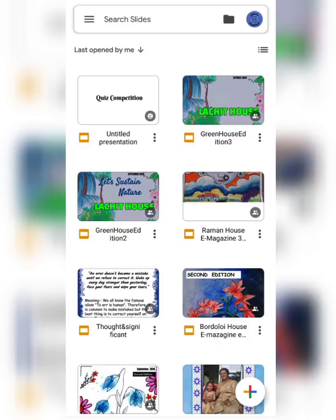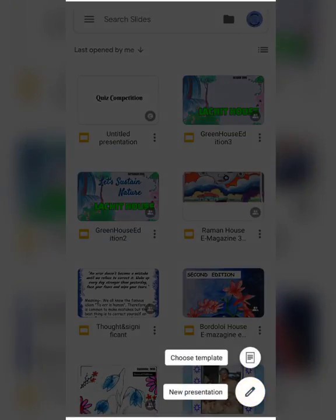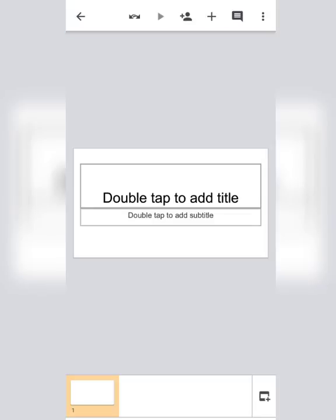The next step is to tap on the plus sign. After tapping on the plus sign, you will choose the next option — New Presentation. It will display like this. The first page is known as the title page of the presentation.